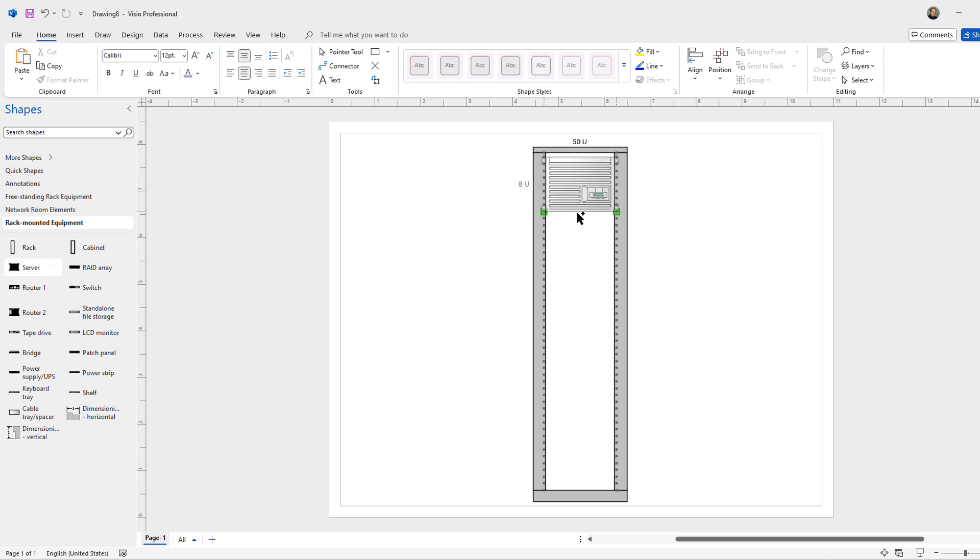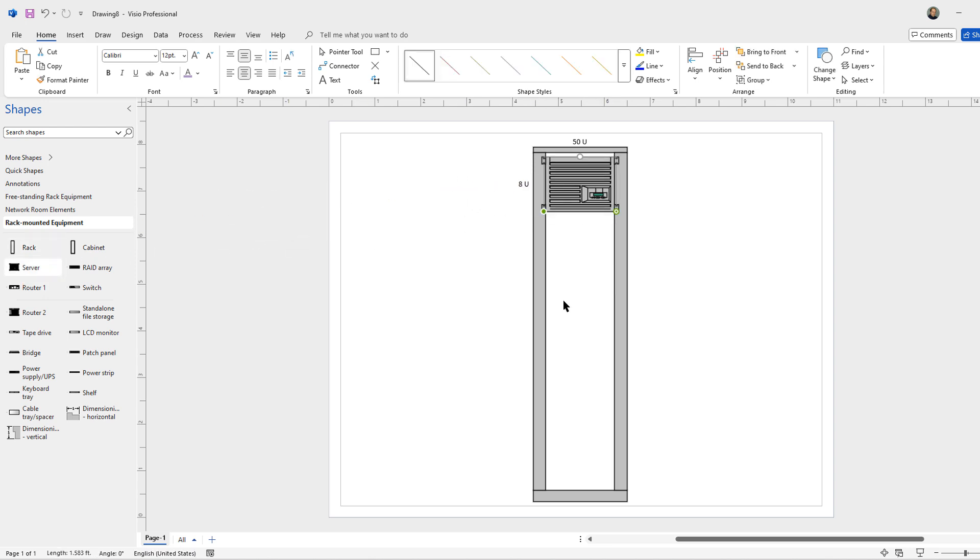So I'm gonna add in a server. You can see instead of adding in a vertical server, it adds in this horizontal one. I can add in a network switch.